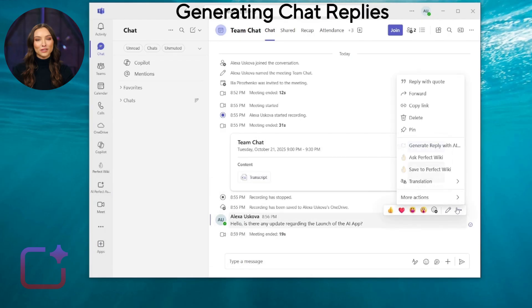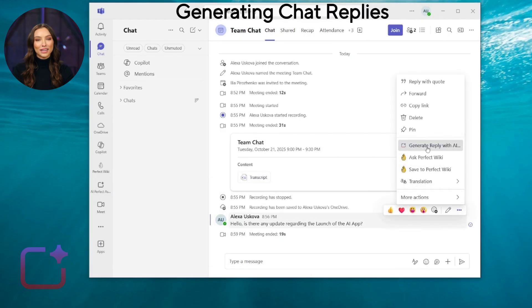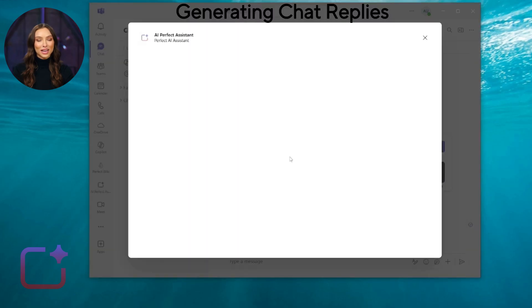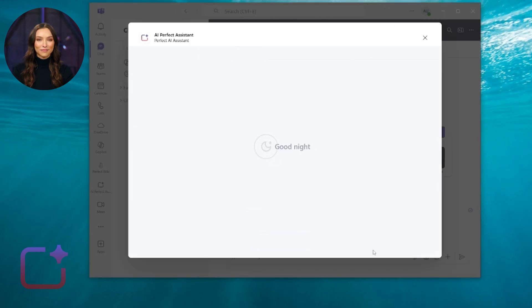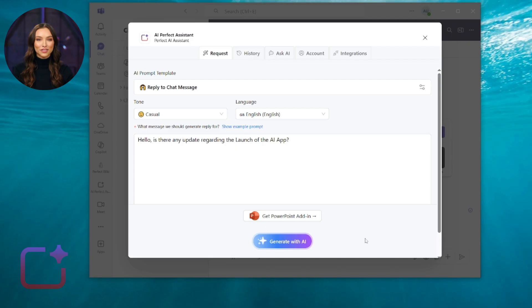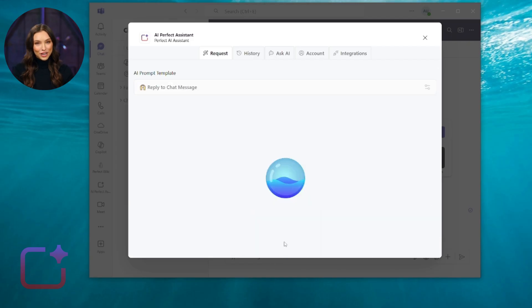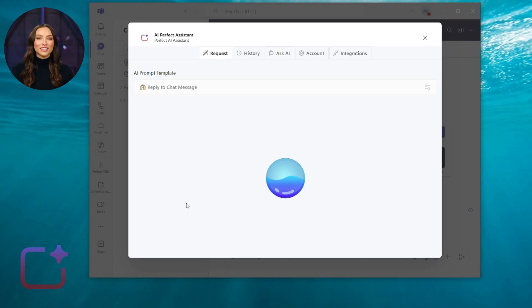Our first scenario will be creating quick and accurate replies to chat messages. Open Teams Chat, choose a message you need to answer, and click Generate Reply with AI Perfect Assistant.